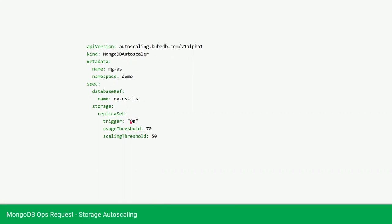In the replica section, the trigger is on. That means the database will be auto-scaled. You can turn this off to turn off the auto-scaling.